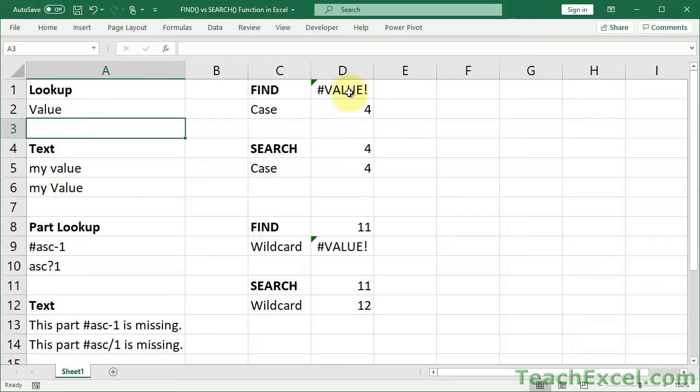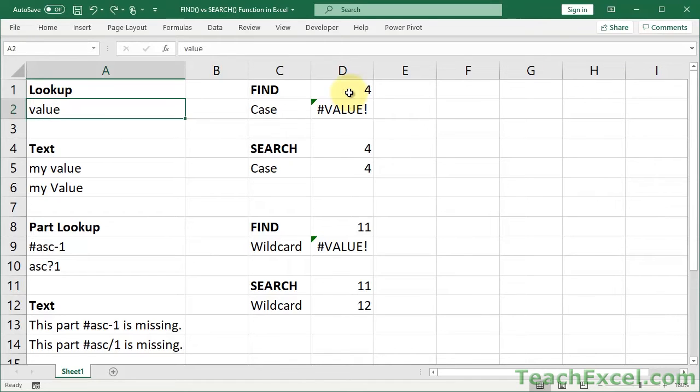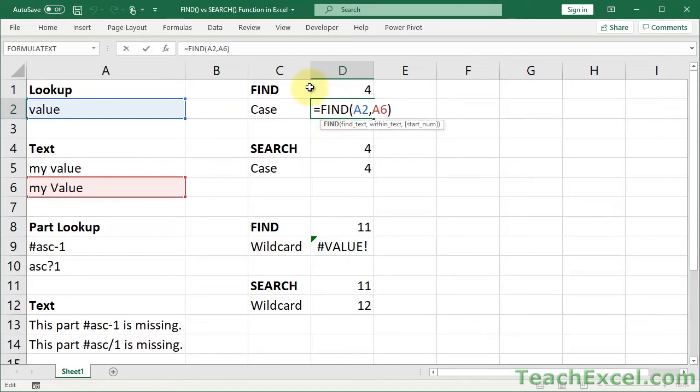And then the first one messes up. So you may think, why am I going to use find? It can't find a value down here. So find is case sensitive. That means that capitalization matters. A capital letter is not the same as a lowercase letter when it comes to the find function.